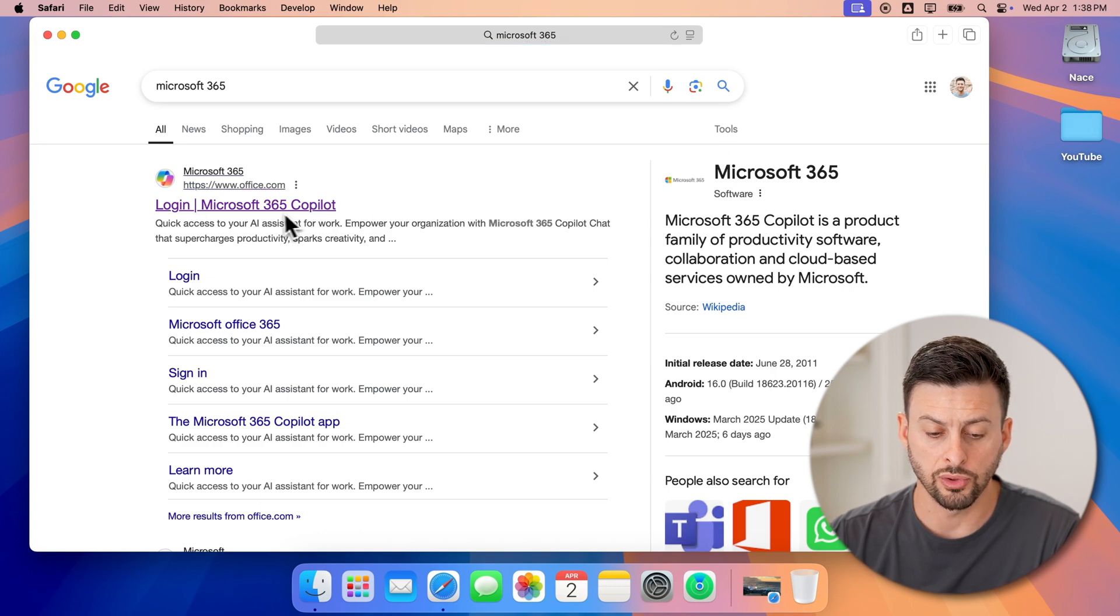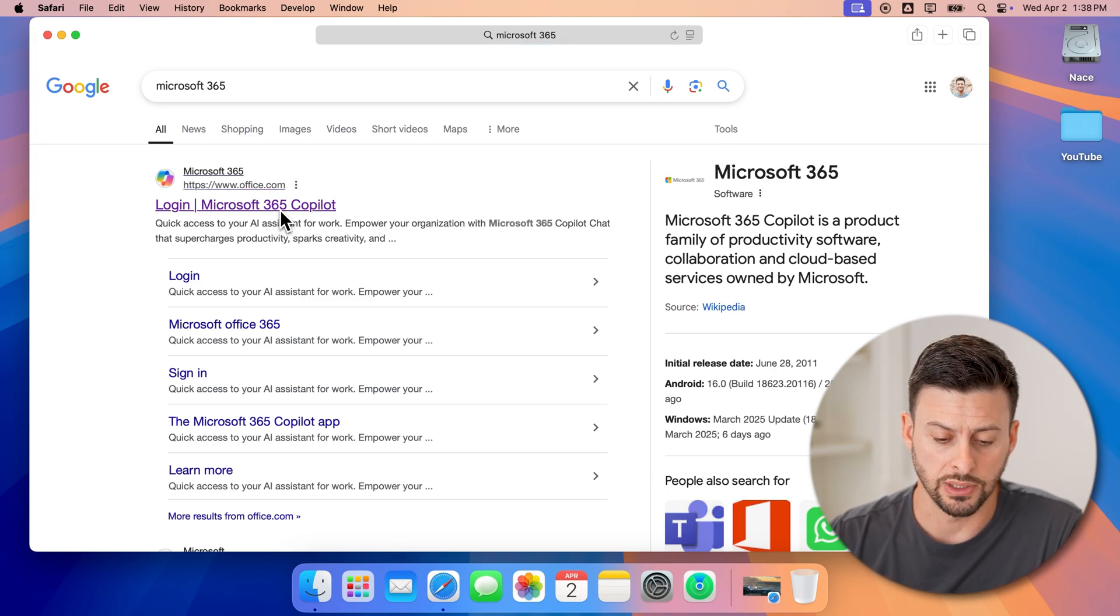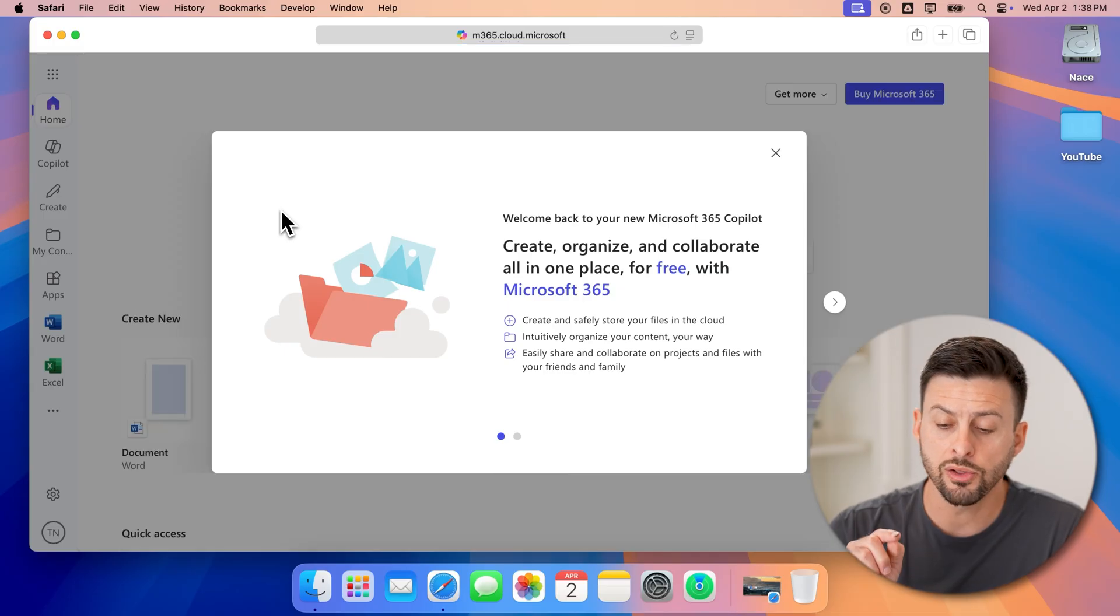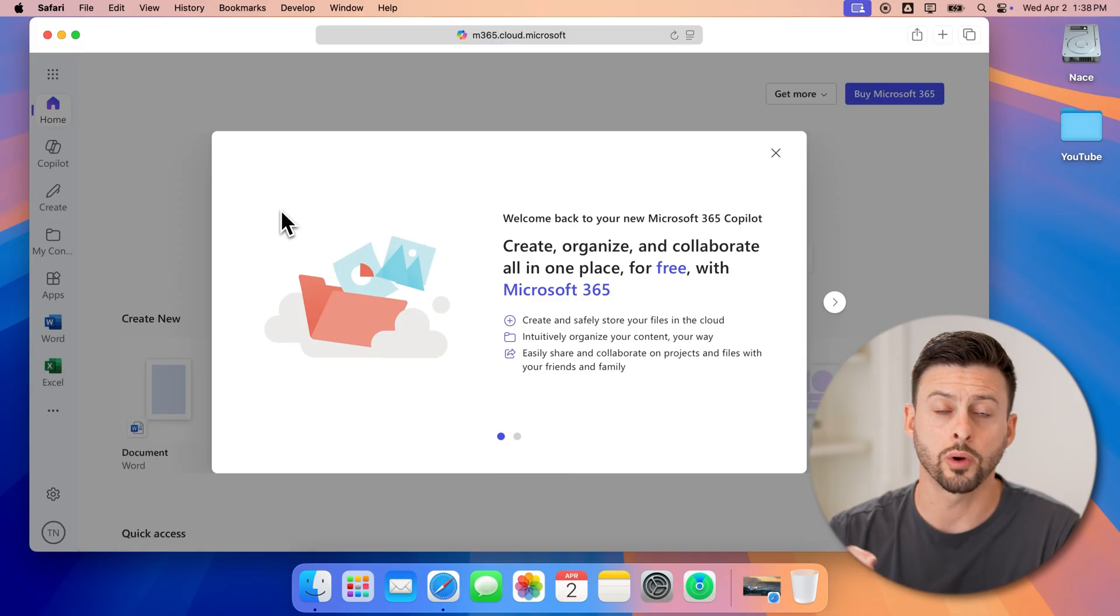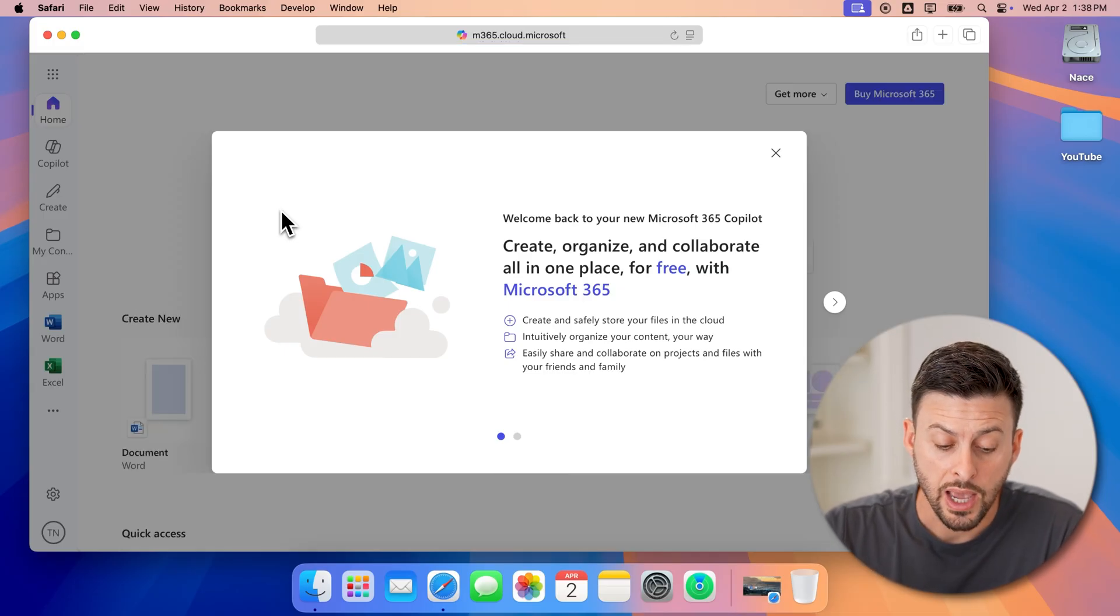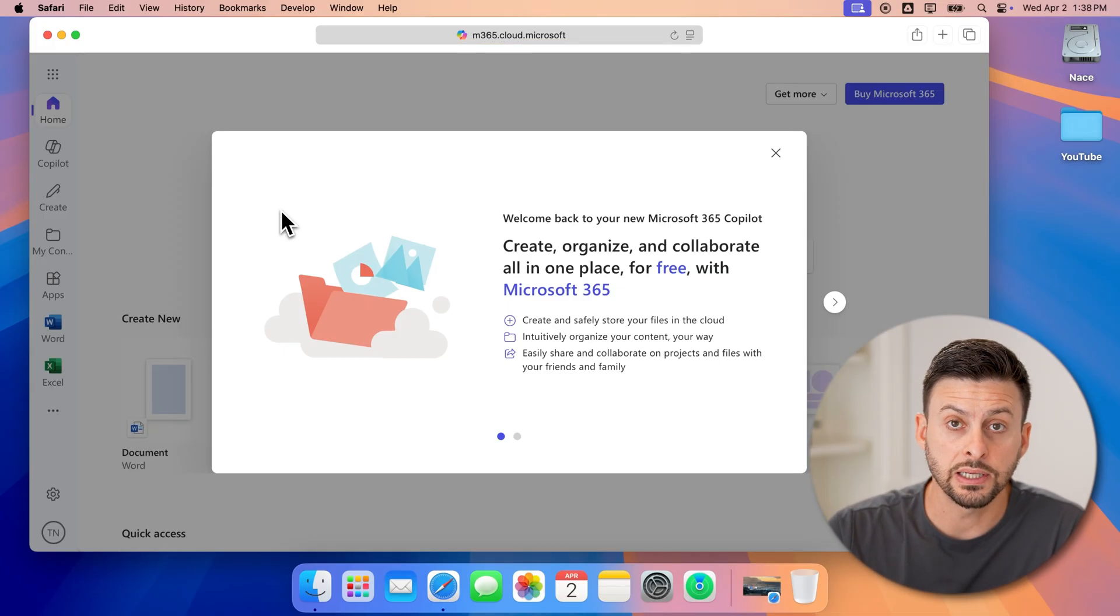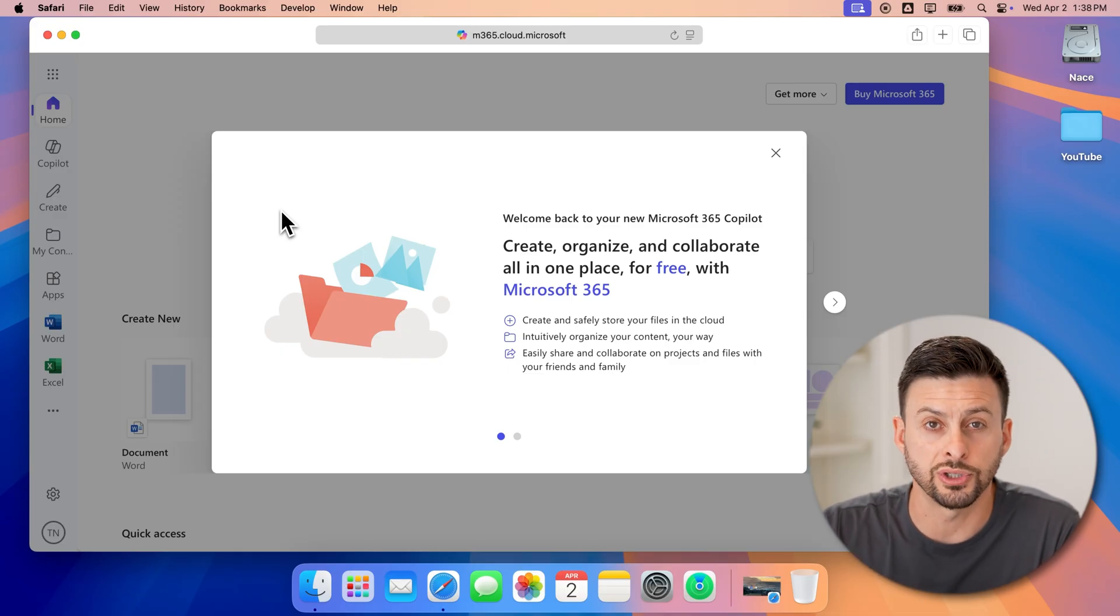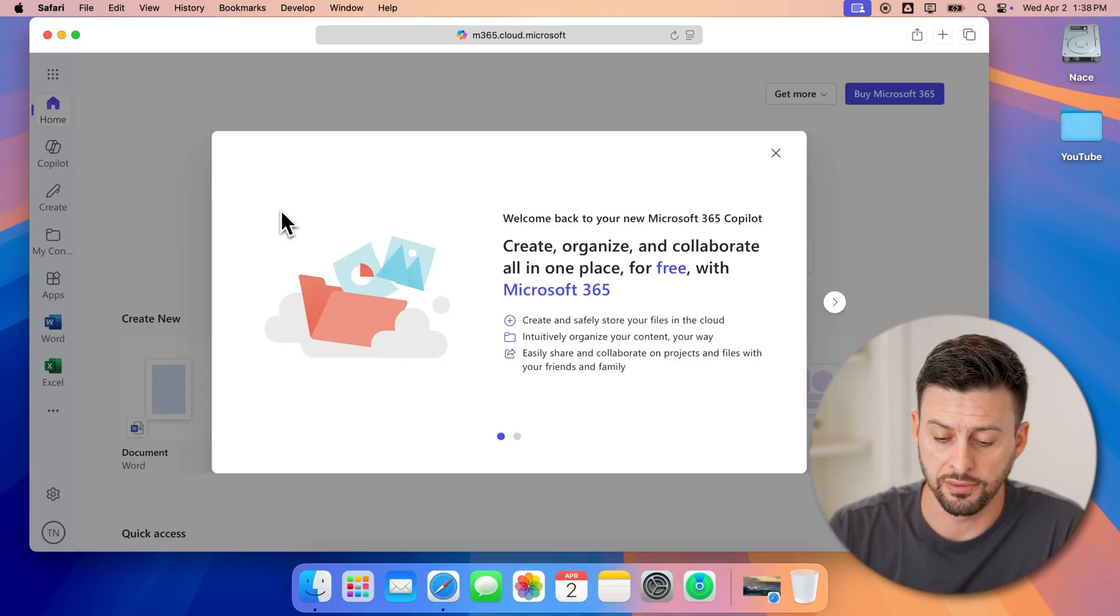Now, let's just go to log in to Microsoft 365. You'll need to log in to your Microsoft account here. And the nice thing is you can use the online version completely free.